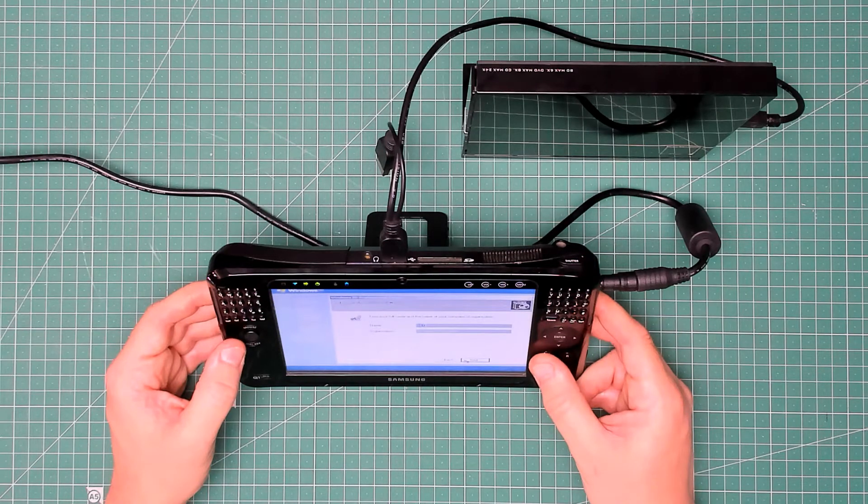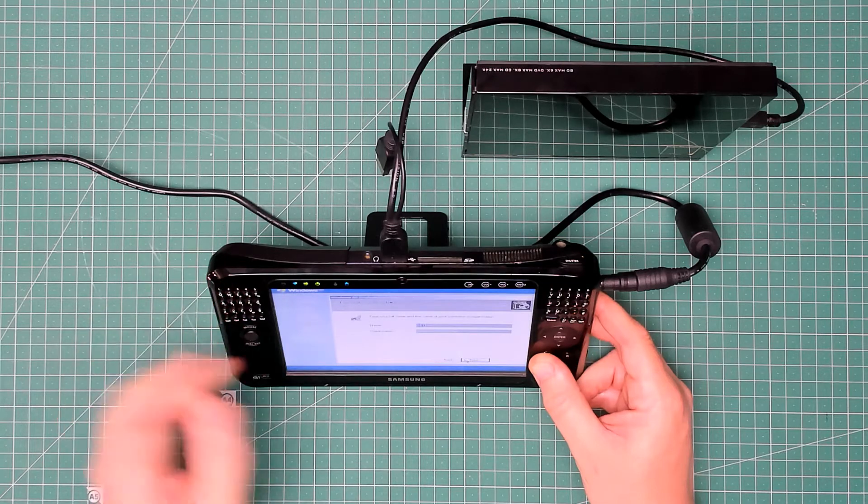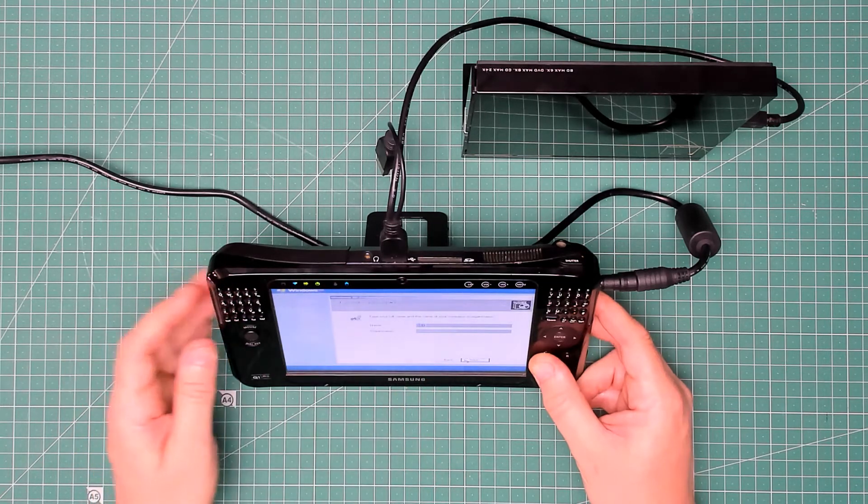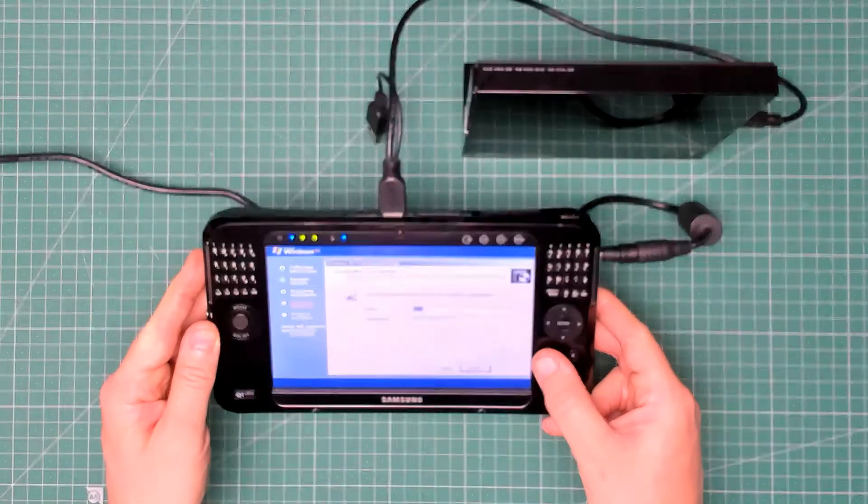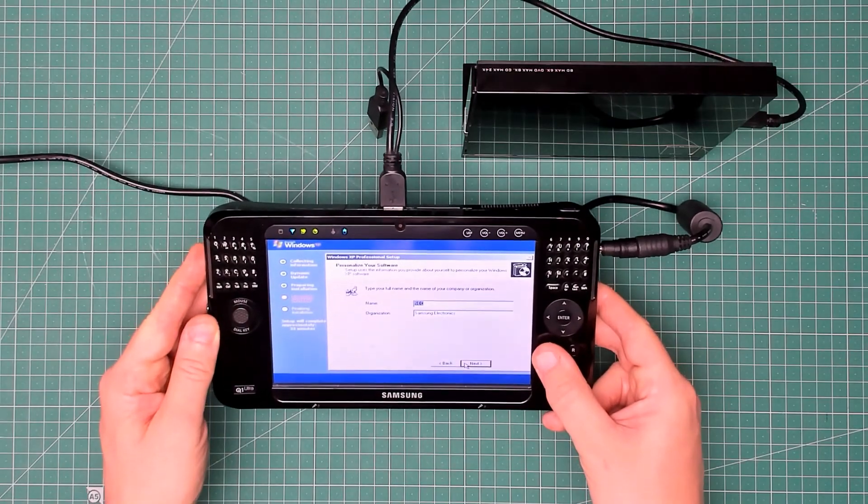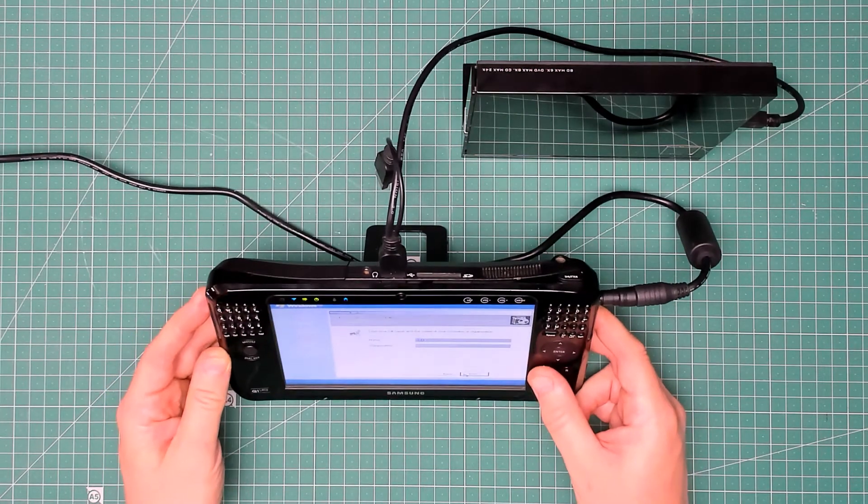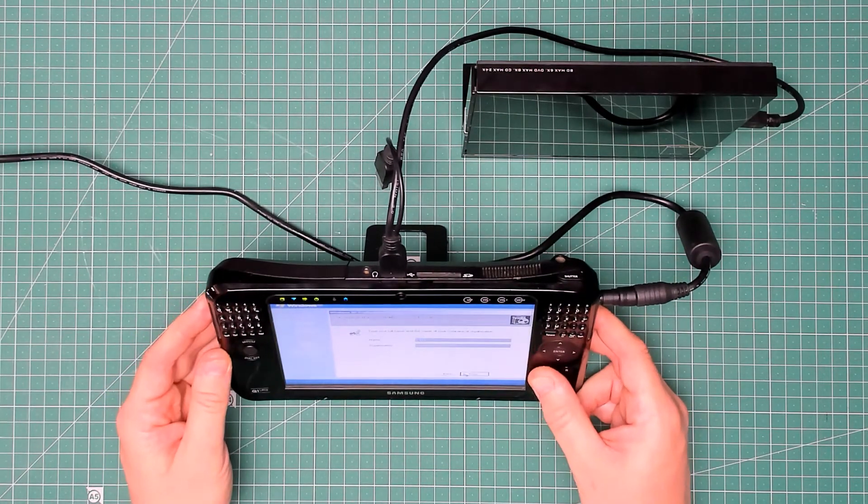Name, yeah that'll do. Organization, Samsung Electronics. Yeah, so like I was thinking, it is definitely an answer file, so it looks like it's the right one.